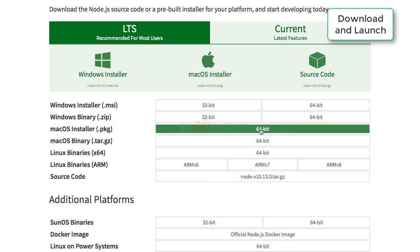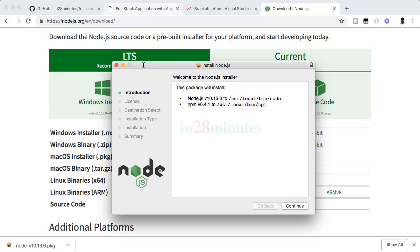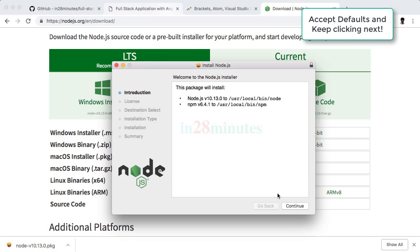Depending on your internet speed, it might take anywhere between a few seconds and a couple of minutes. Wait for the download to complete and double-click on the package to launch it. Go to your downloads folder and launch the downloaded file.